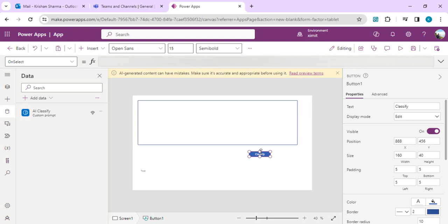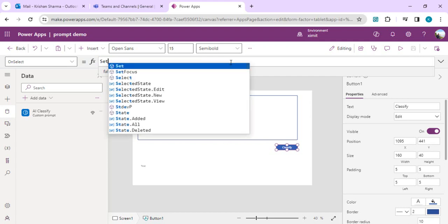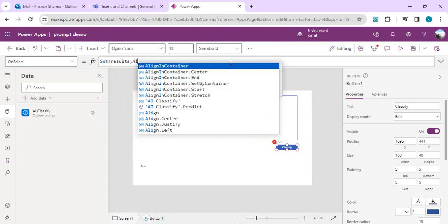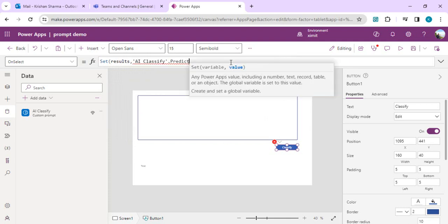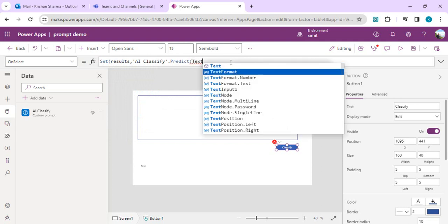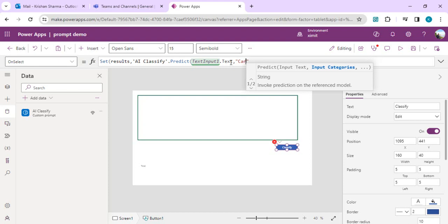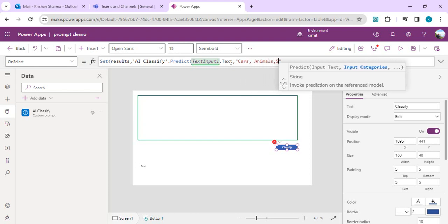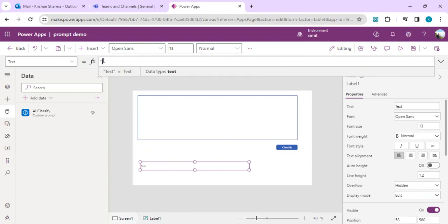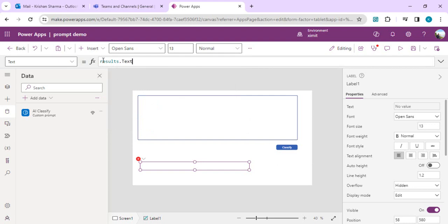I added the AI Classify connector and again got the warning about AI-generated content — as part of responsible AI we should have some human interaction to review generated content. On the button's OnSelect I'll call a formula: Set a variable 'results' to AIClassify.Predict with TextInput.Text as the text input, and categories defined as 'Cars', 'Animals', 'Space'. The text label will display the result as text. I'll save it.